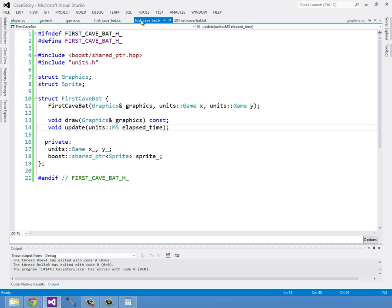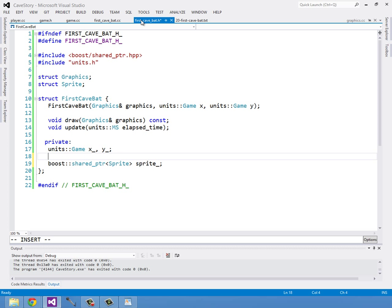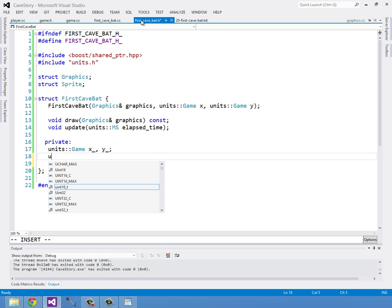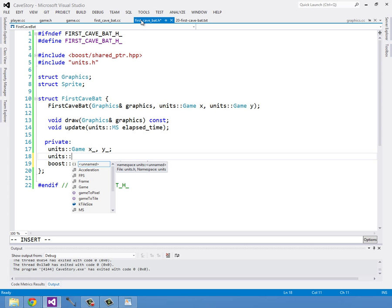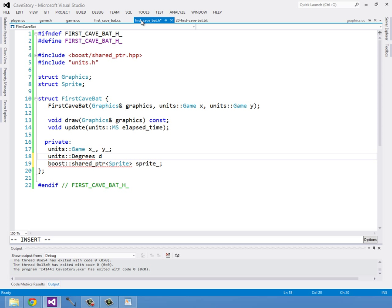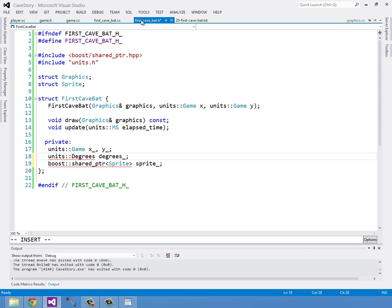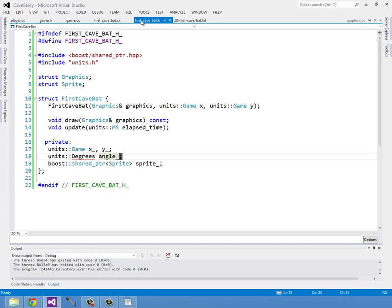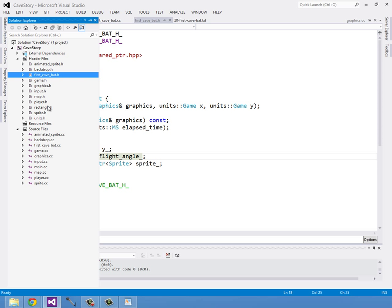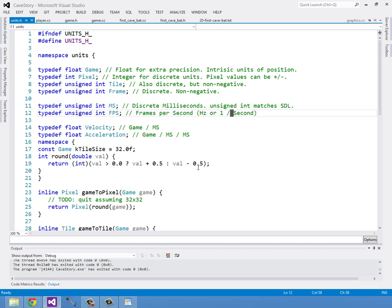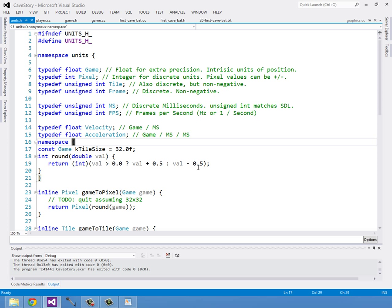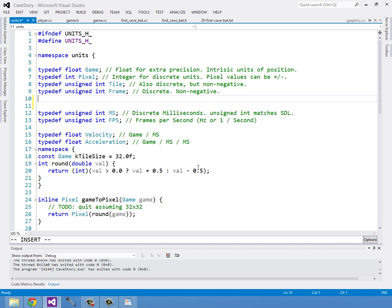Let's go ahead and give him a degrees as well. This is going to be a new unit, units degrees. We'll just call it degrees or angle or something like that, flight angle. I'll go into units to make sure that we have that, which we don't but we will in a second, and I'll make these float. So typedef float degrees.